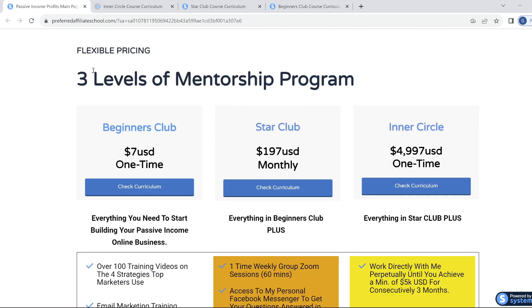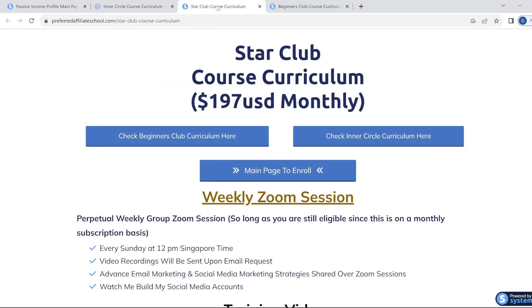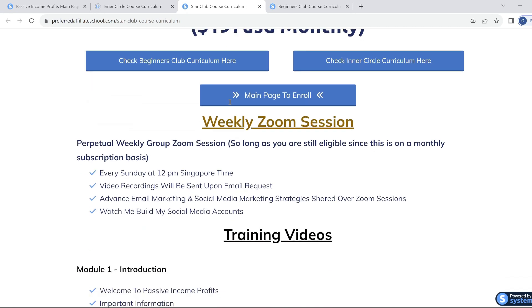Now let's quickly look at the second level of mentorship, being Star Club. At $197 per month, Star Club is a once-a-week group session via Zoom for a minimum of one hour where Benjamin will be answering all your questions regarding your business. Please be aware when you join Star Club, you also automatically get access to the Beginner Club training.